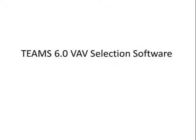The original version of Teams was in DOS. This was followed by a Windows version, which has been the benchmark of VAV selection programs for almost 20 years. We're happy to introduce the next version of Teams, Teams 6.0.